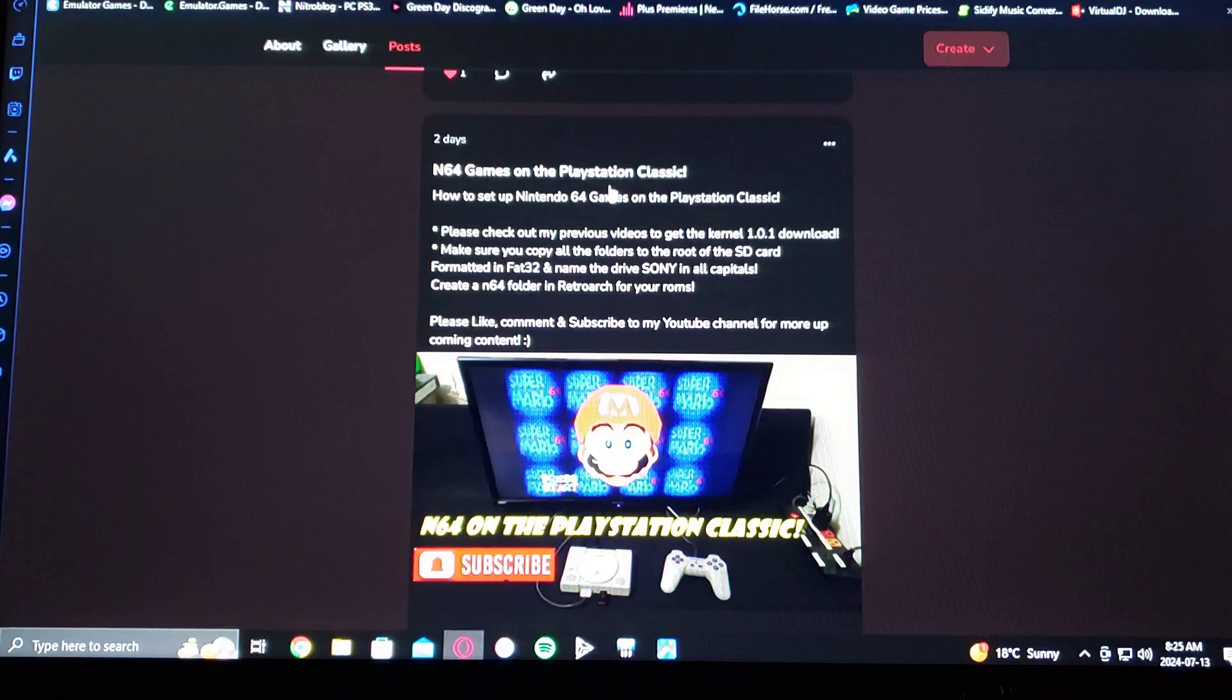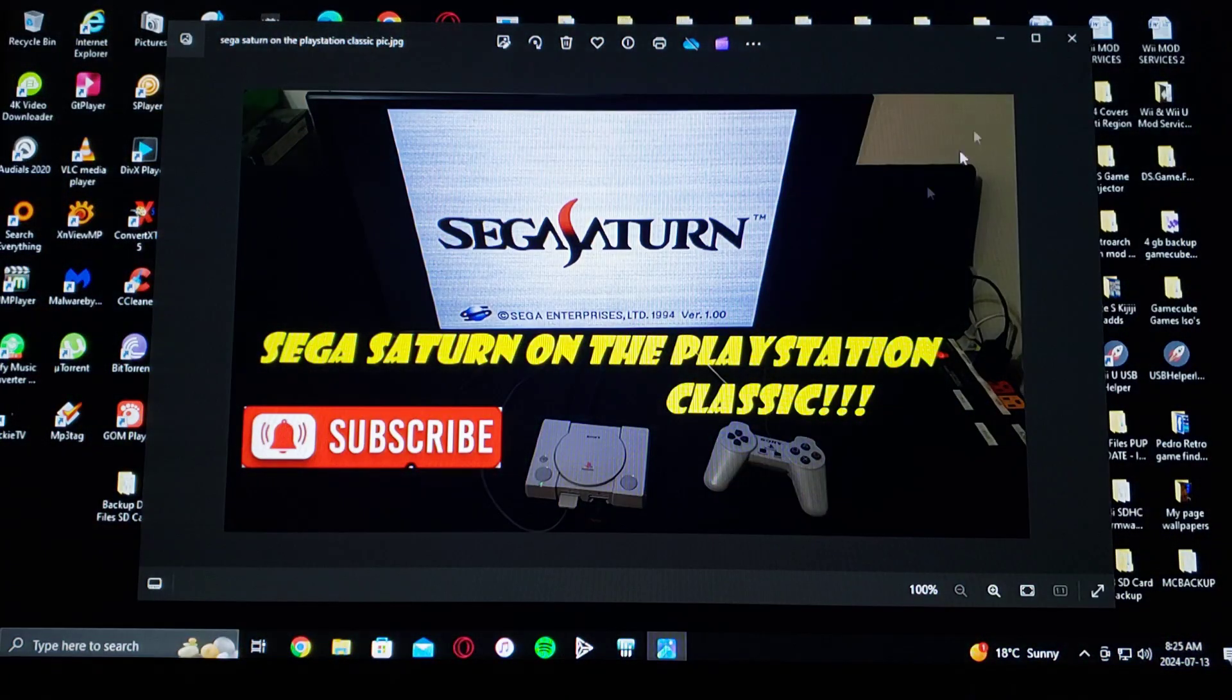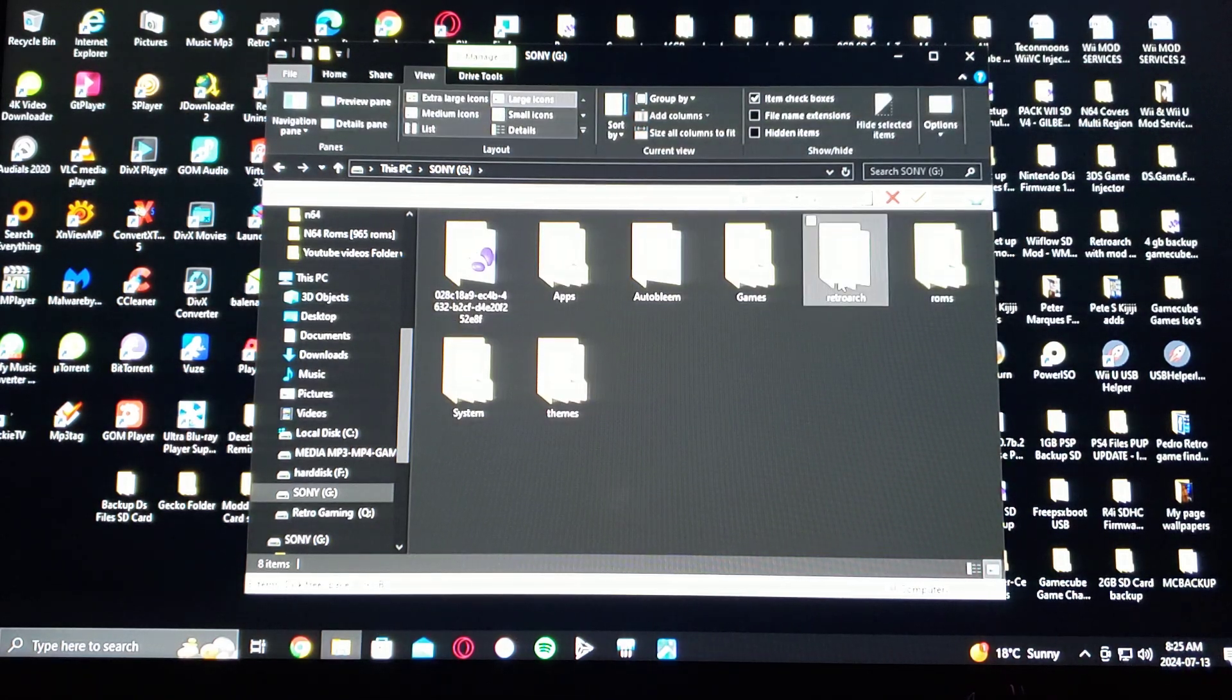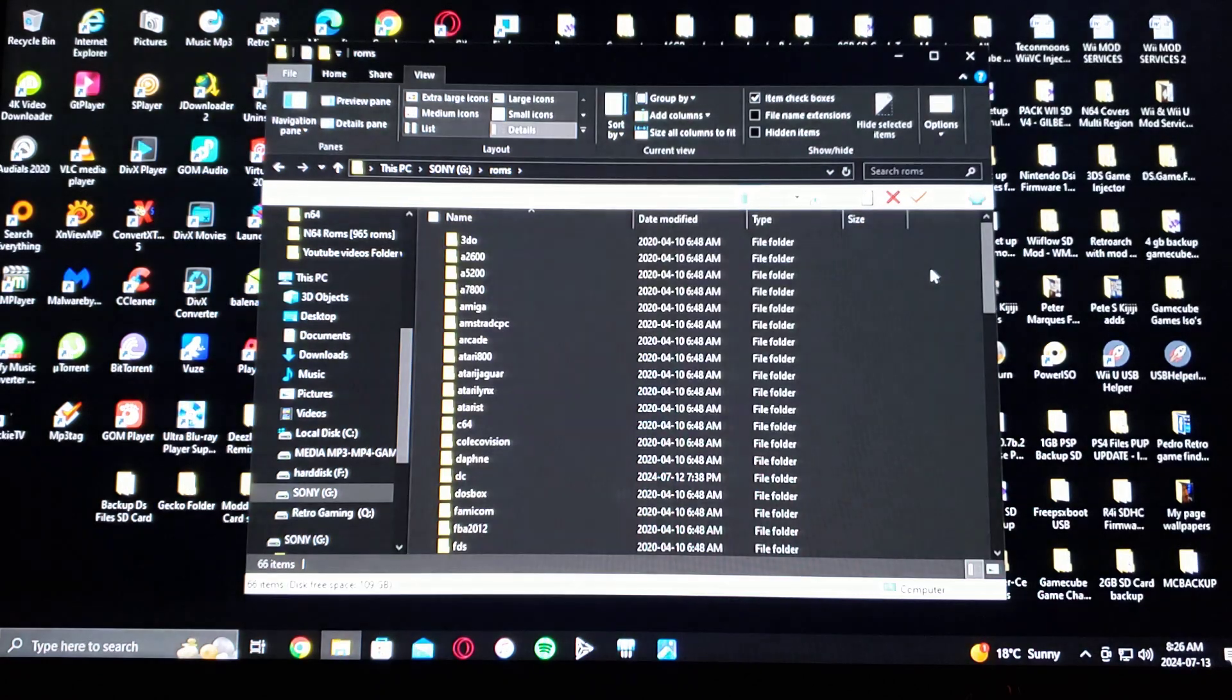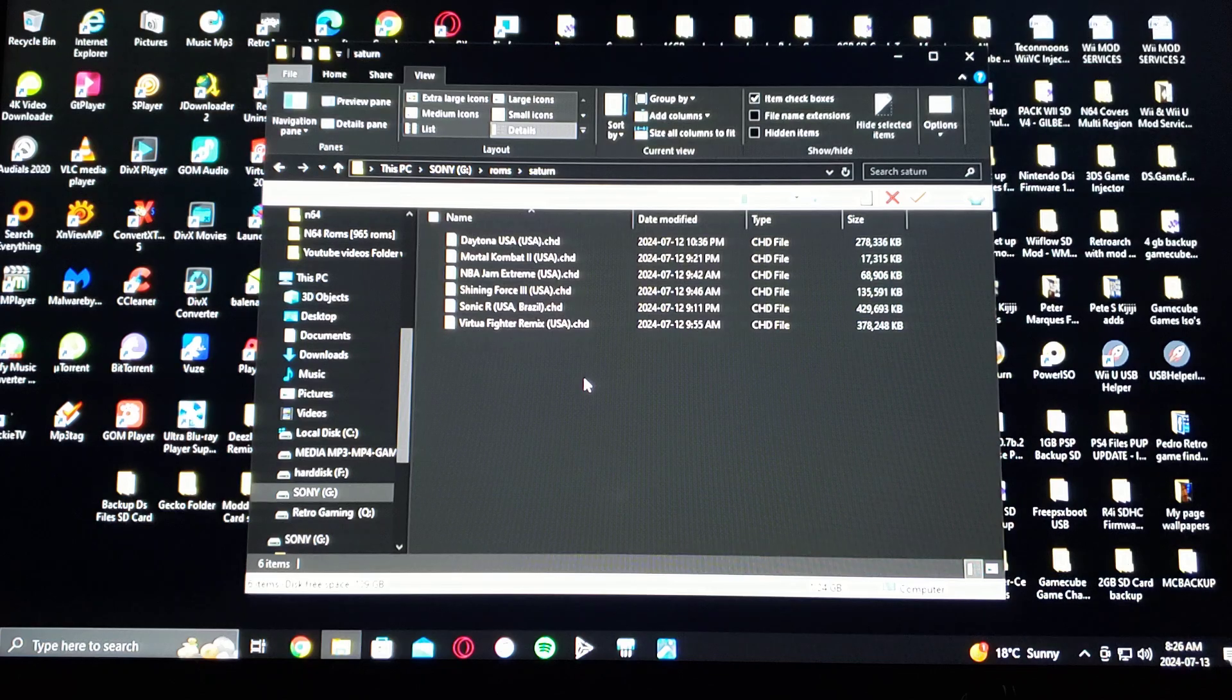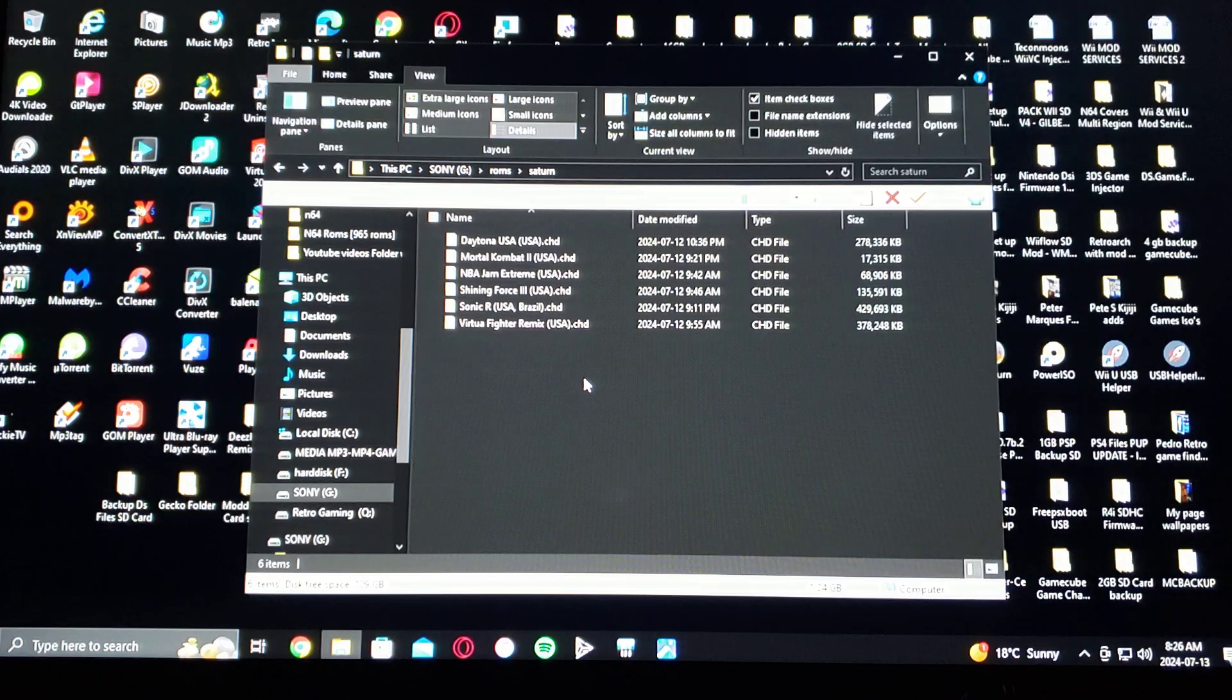So now I'll show you all the files. You're going to have RetroArch, which is what you're going to use. Then you're going to create a ROMs folder if you don't have it. Go down to Saturn. And then here's all the games. The games must be in .chd format or it's not going to work. There is a way to convert them from bin and cue. It's really easy to do.